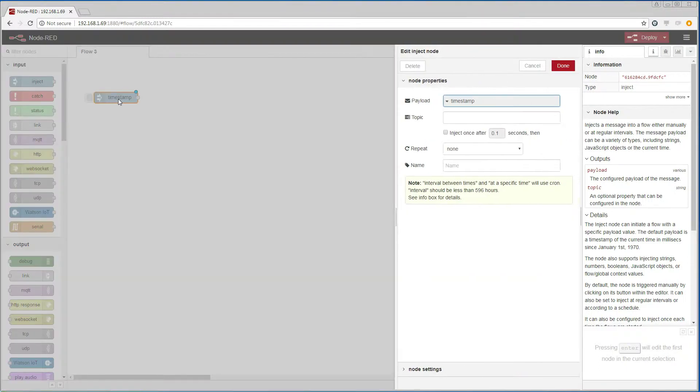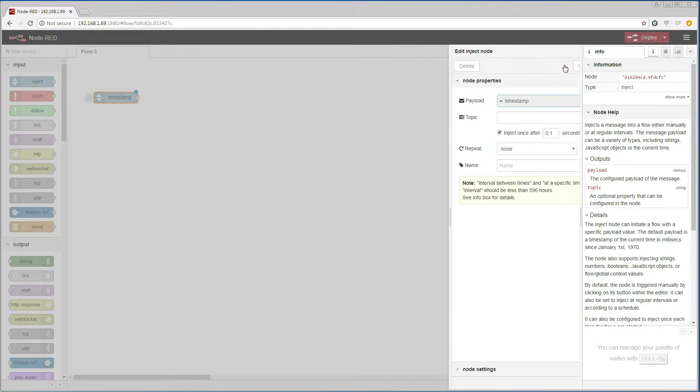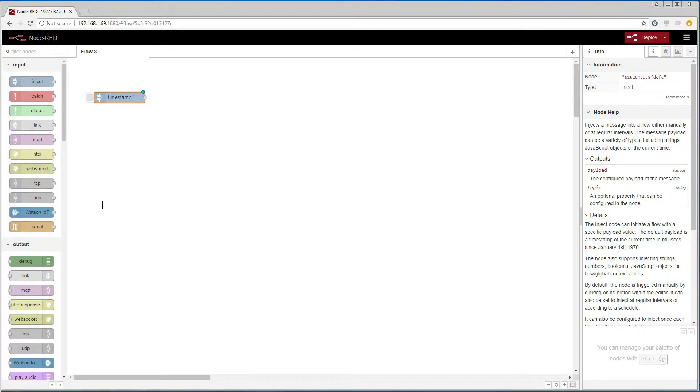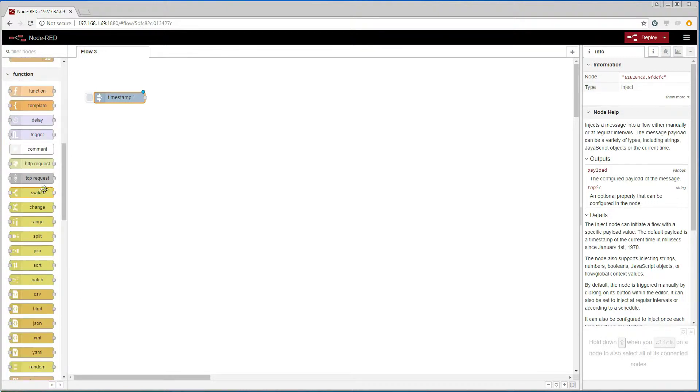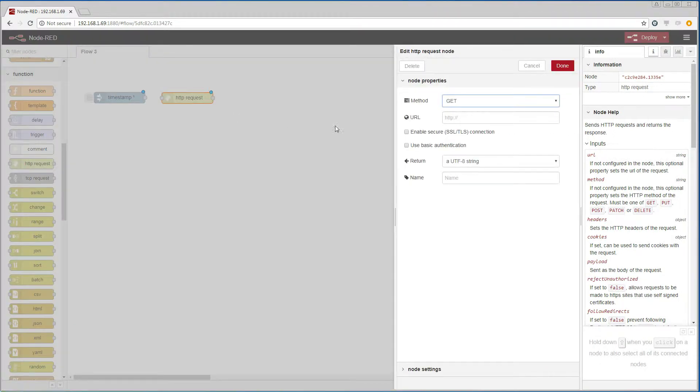Then we are going to add a HTTP request node that is going to communicate with the BACnet web services on the other Dingo device. Then we are going to add the path that points to the trend log that we are going to read from.